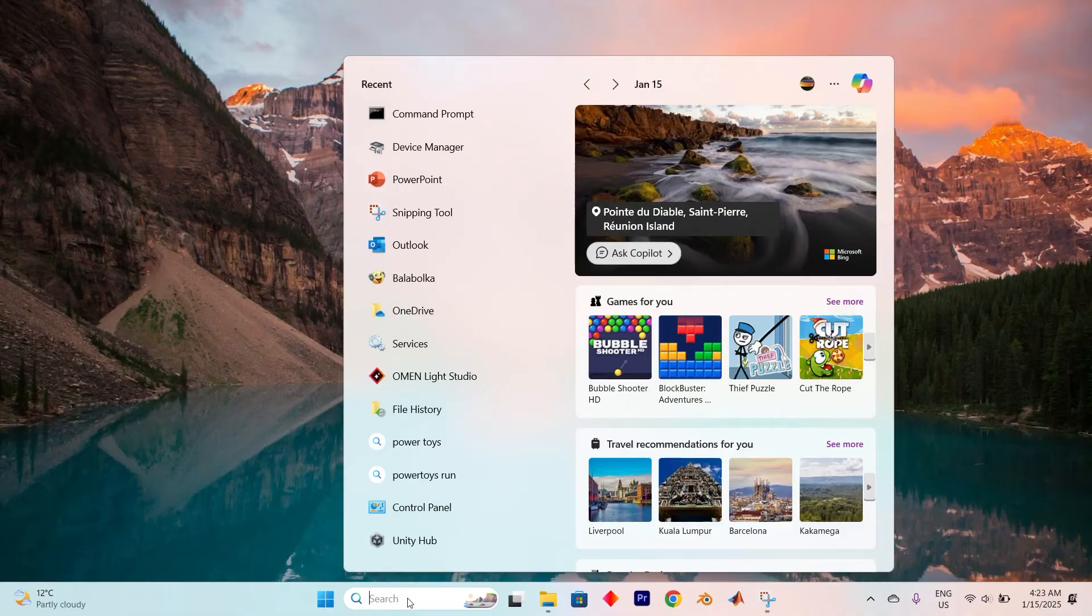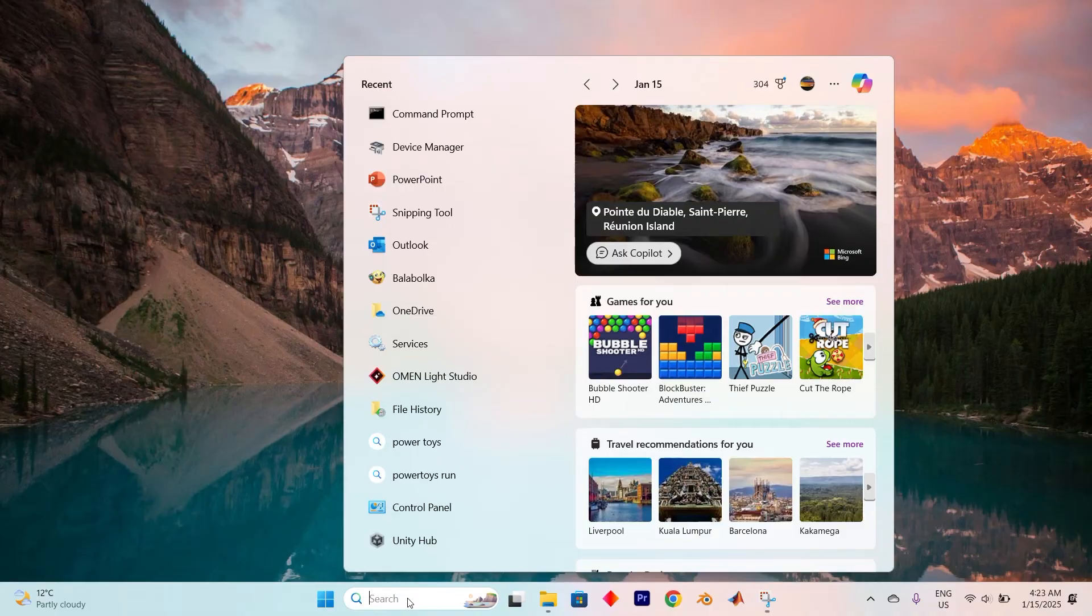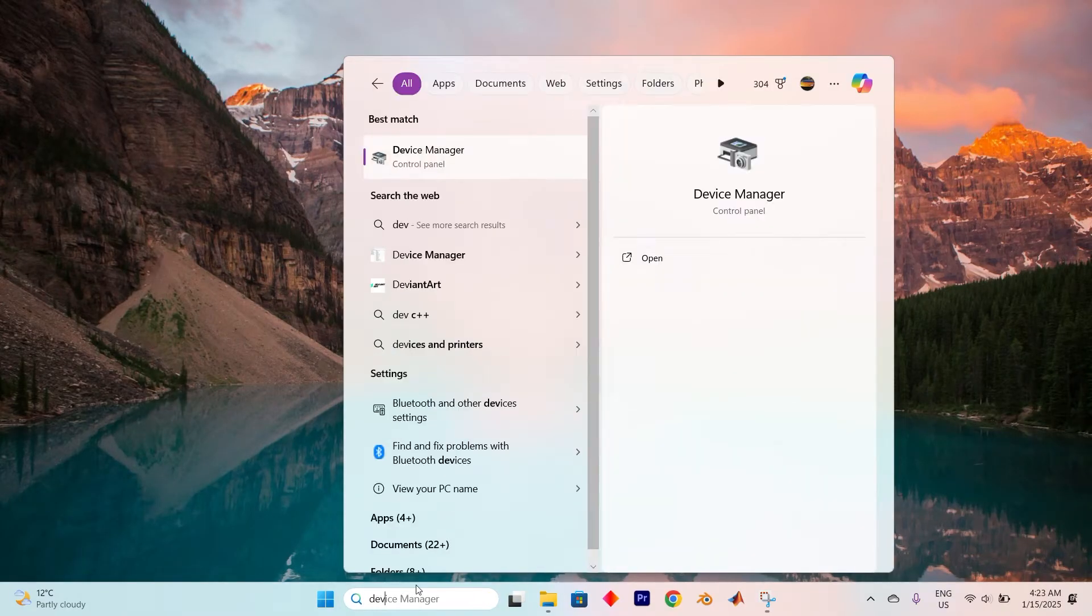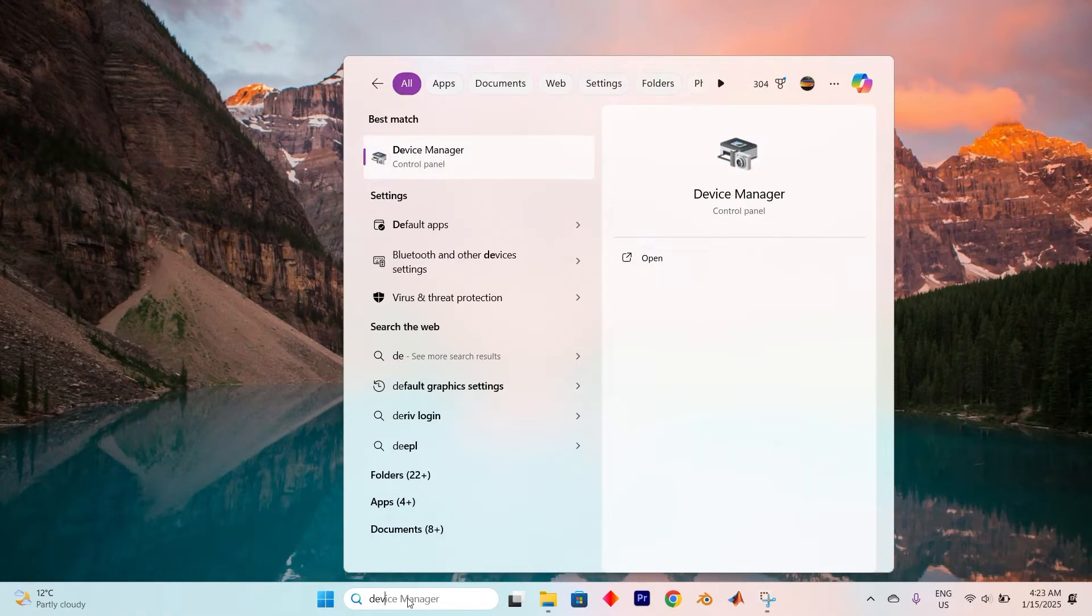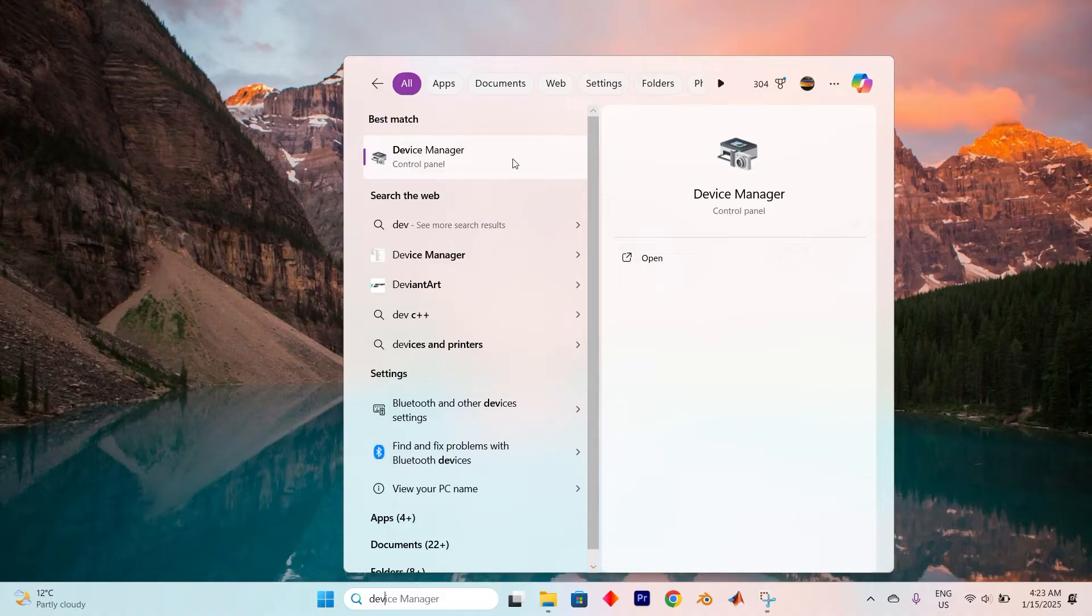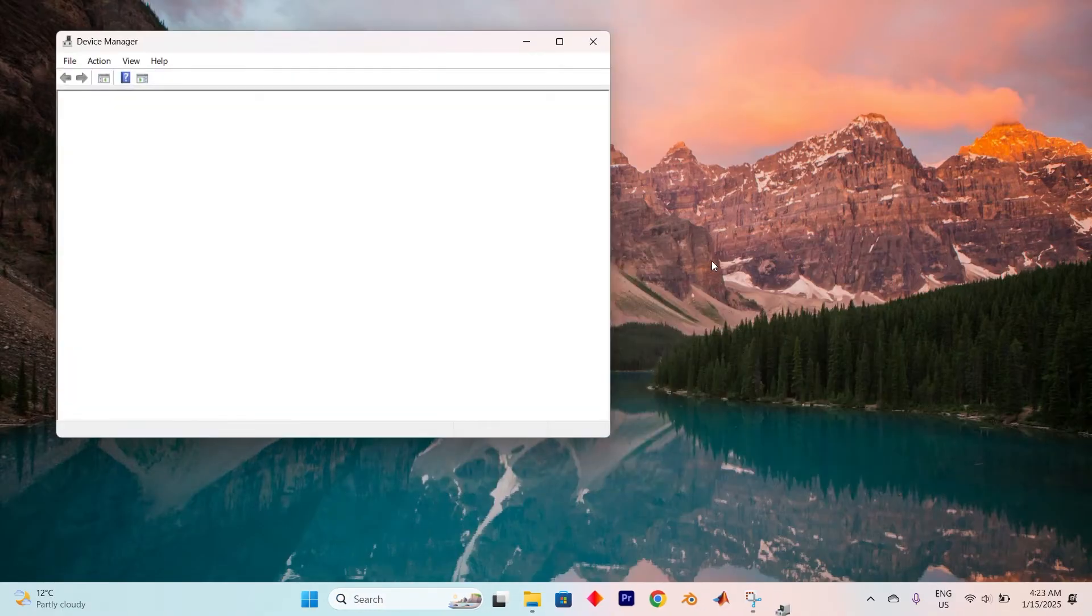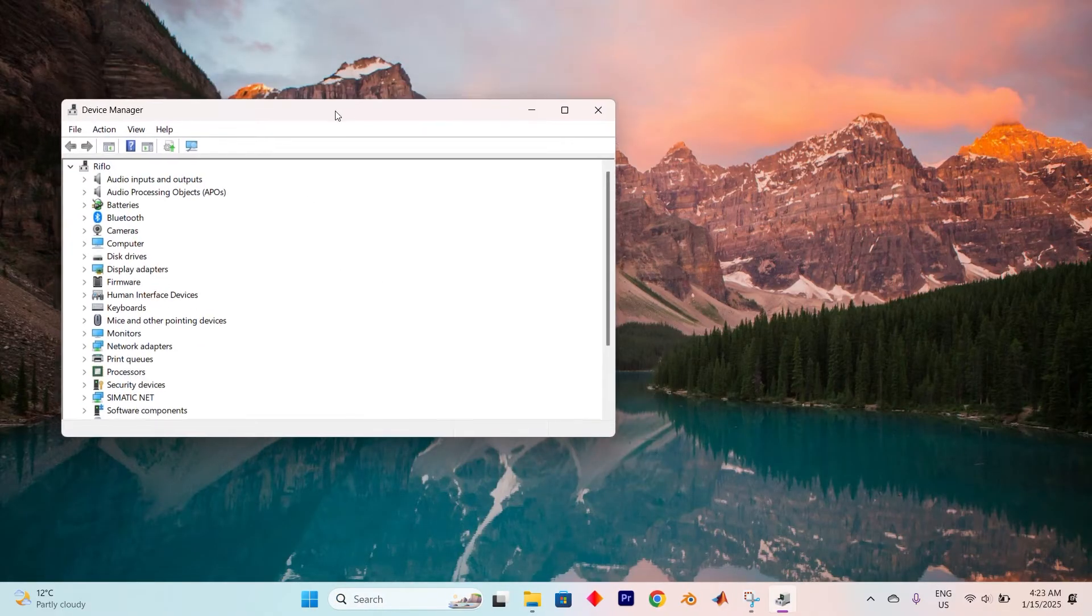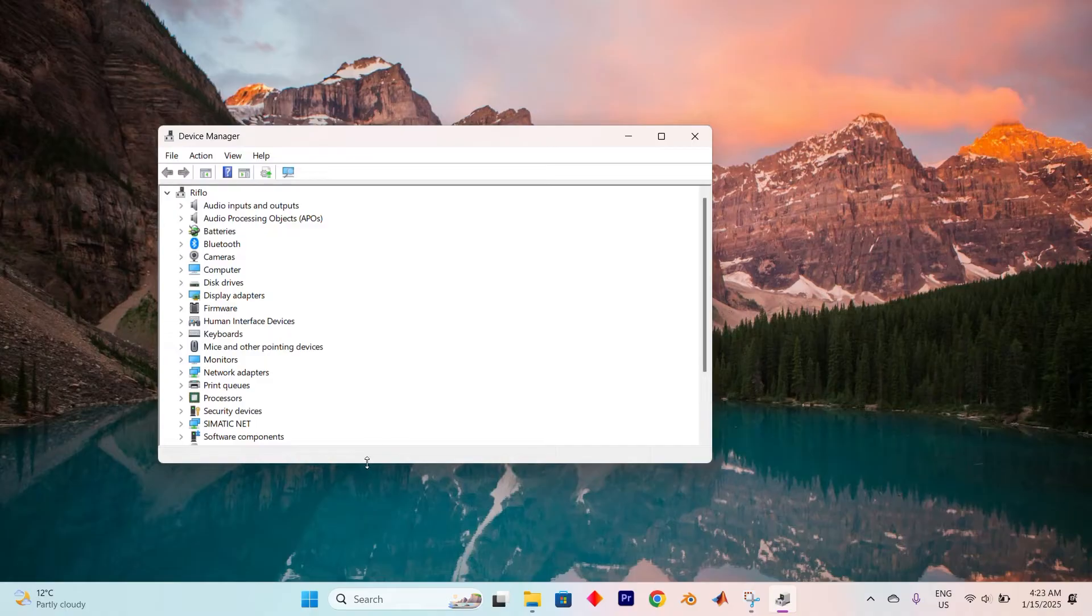To begin this journey, summon the search bar located conveniently at the bottom of your screen. Type in Device Manager, we have the option here. Now go ahead and click on Open, diving straight into the heart of your system's hardware management.